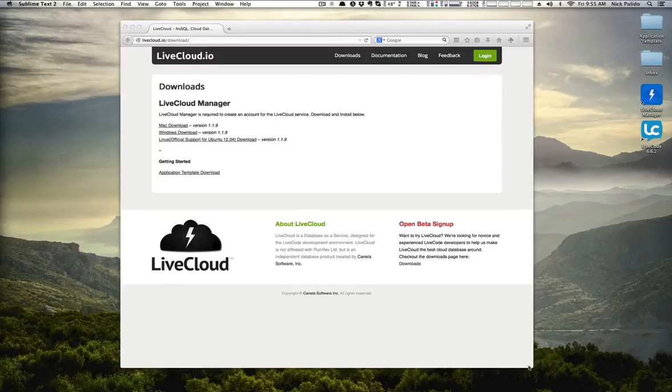Hi, this is Nick from Live Cloud at Canela Software. I'm going to show you how to get started with Live Cloud using the application template provided on our site.